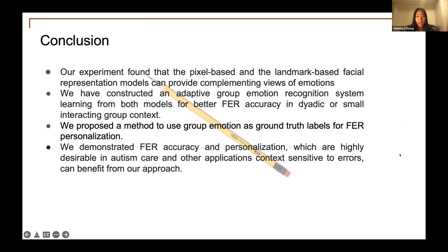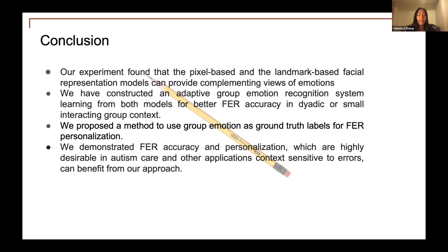In conclusion, our experiment found that pixel-based and landmark-based facial representation models can provide complementing views of emotions. We constructed an adaptive group emotion recognition system, learning from both models for better FER accuracy in didactic or small interacting group contexts. We proposed a method to use group emotion as ground truth labels for FER personalization, and demonstrated FER accuracy and personalization which are highly desirable in instances such as autism care and other applications sensitive to error.